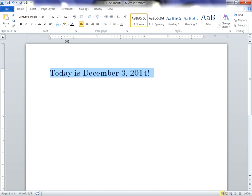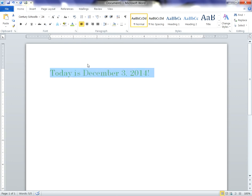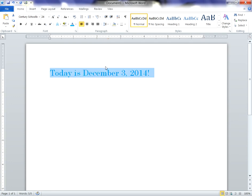We can change the color of the text. The default is black, but you can come right here, and you can have the text be a different color. If we wanted to make it green, we can make it green. If we wanted to make it blue, we can make it blue.